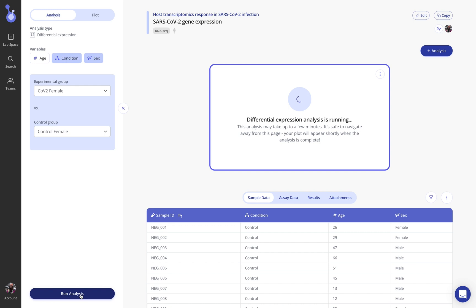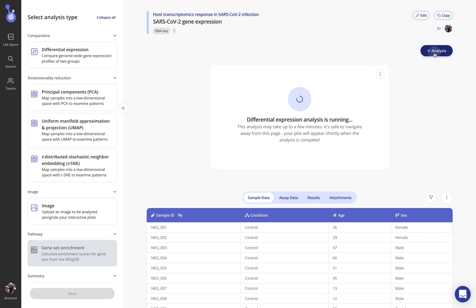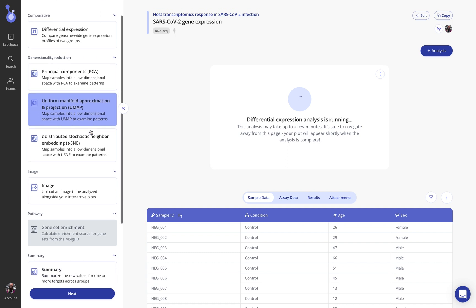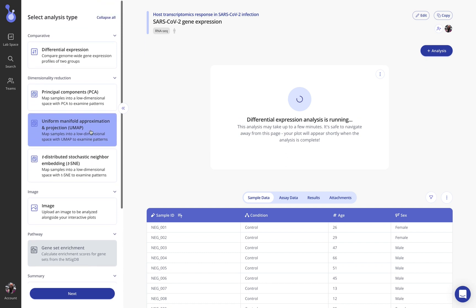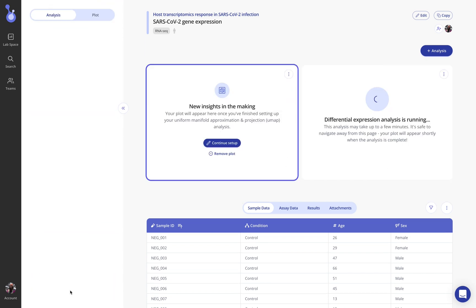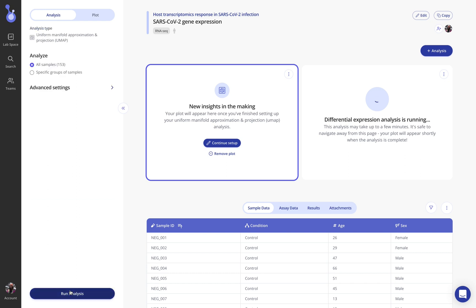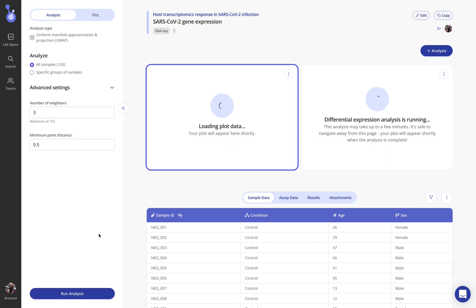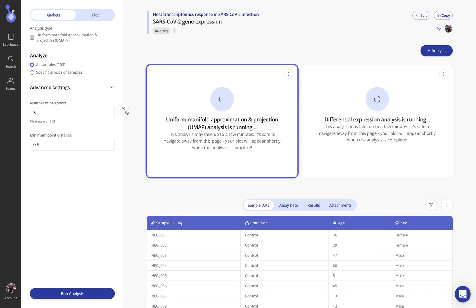What this is going to do is kick off the differential expression analysis pipeline that we'll be able to see the methods for when that completes. While it's running I can also go ahead and create any other analyses that I'm interested in. You can pick from as many of these as you'd like and even create multiple so if I wanted to run multiple differential expression analyses I can do so. Now I'm setting up a UMAP analysis where I can choose to include all samples, specific groups of samples only, and change some of these advanced settings as well. I'll just go ahead and run this UMAP initially with the default settings.